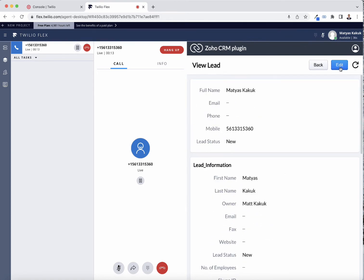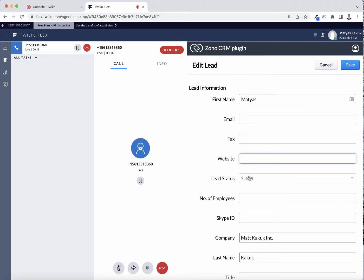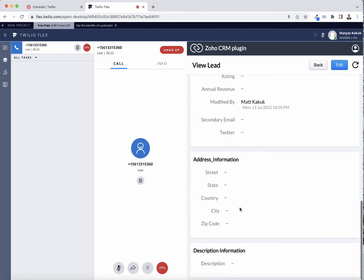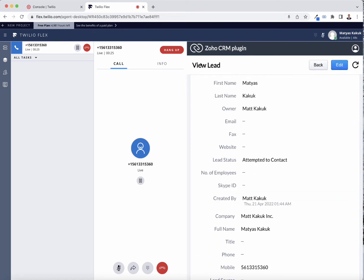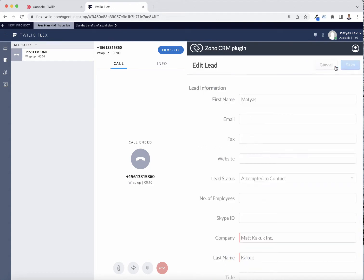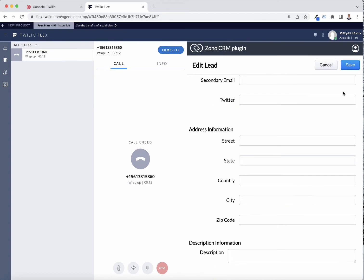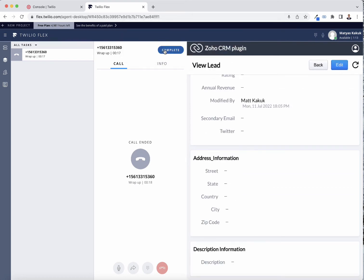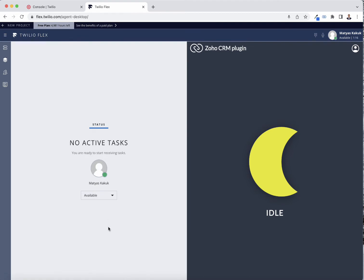I can edit this lead and add all kinds of data points to it. If this phone number was not in my CRM, it would help me create a new lead once I hang up. Once I hang up, I have a couple of minutes to edit the lead, add more information, and save it before I complete the call. Now I'm ready to take another call.